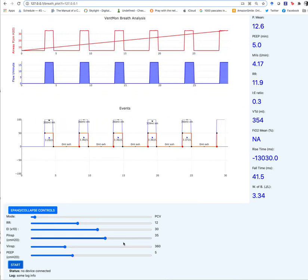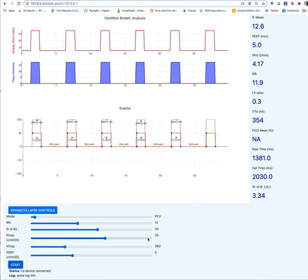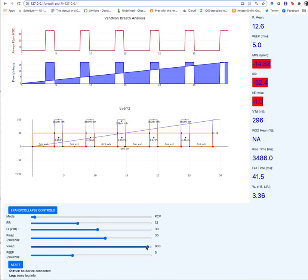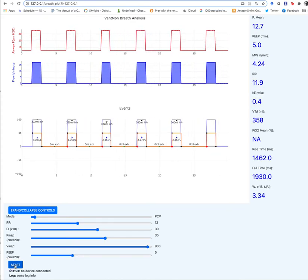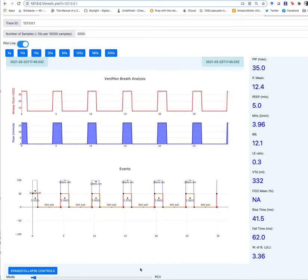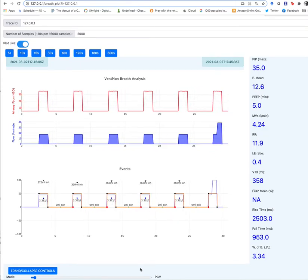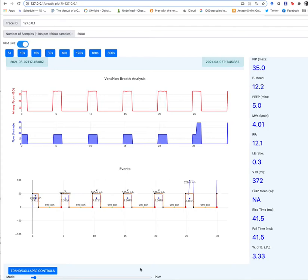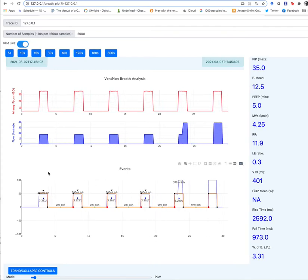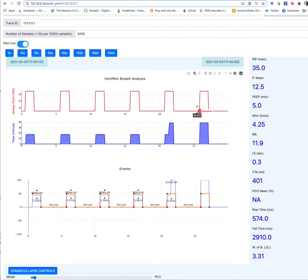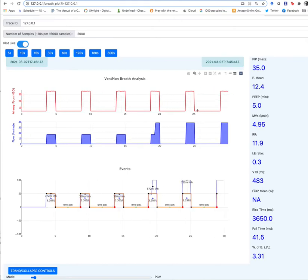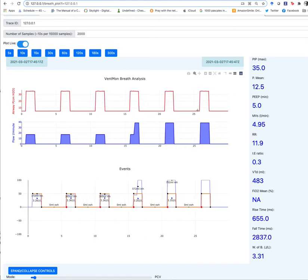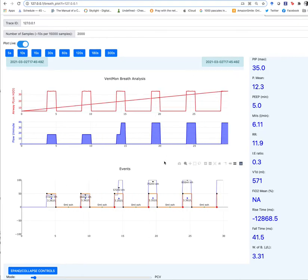Now I'm going to increase the tidal volume to 800, which would be a very high tidal volume for a large adult male. And in doing that, the flow had to increase in order to get the total volume to equal 800 milliliters in the relatively short time that we have.